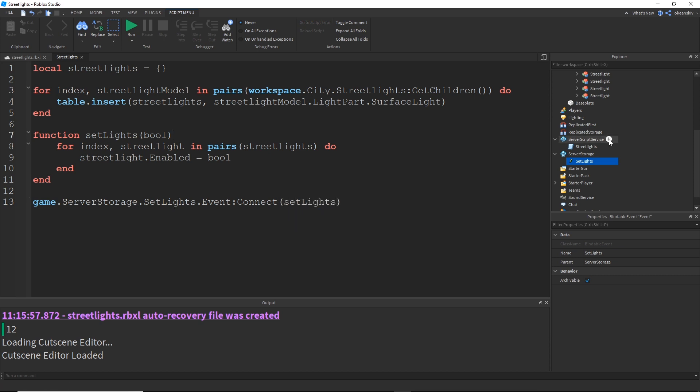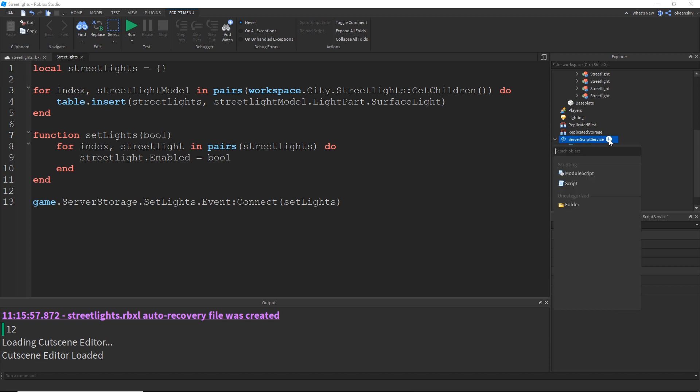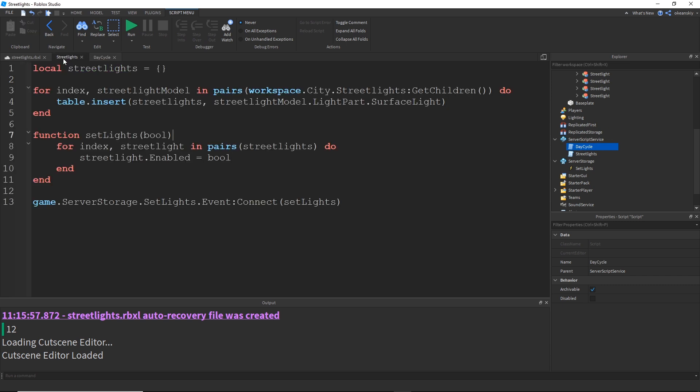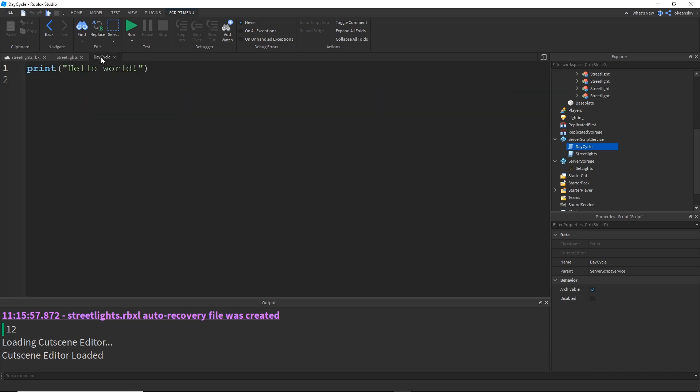Alright, now to set up my day cycle script. Call this day cycle. And then I'm just going to do a normal day cycle, except add an additional if statement for when the lights are off and the time is night to set it to on. And if it's day and they're on, to set them to off. So, I'm going to do that real quick.